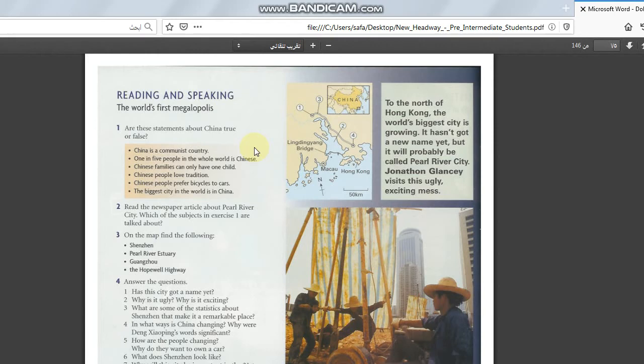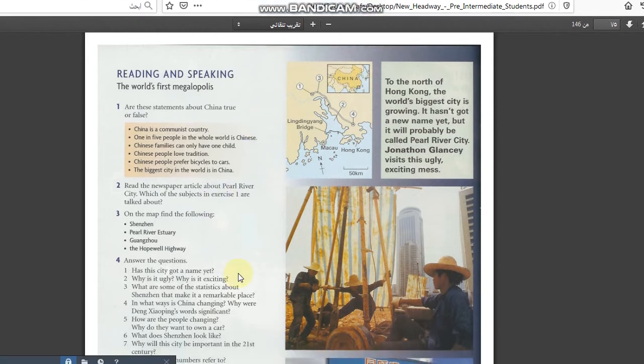Chinese people prefer bicycles to cars. If I don't know bicycle and the car. Yes. The biggest city in the world is in China. Yes, true.